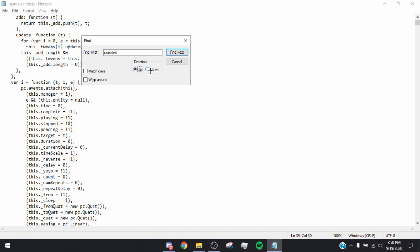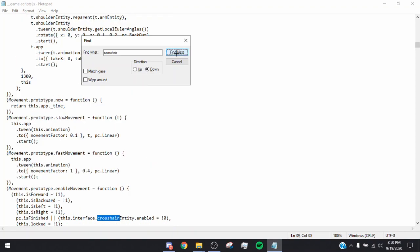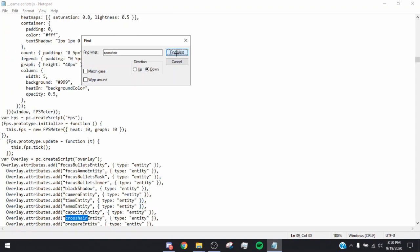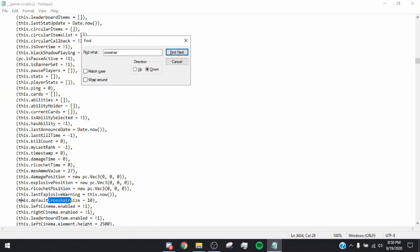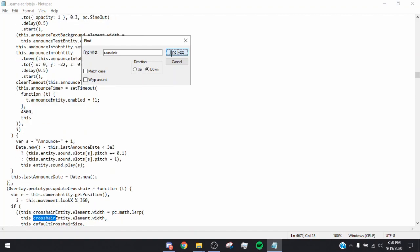Once you have 'crosshair' in the search box, make sure the direction is set to Down, then click Find Next. Click Find Next about six times. You should land on 'this.defaultCrosshairSize.' Change that value to 10. Make sure not to delete the parentheses or the comma — just change the number to 10, which is the ideal size for the crosshair.